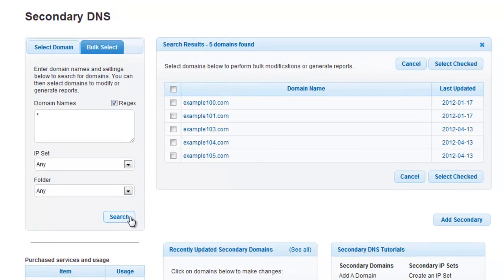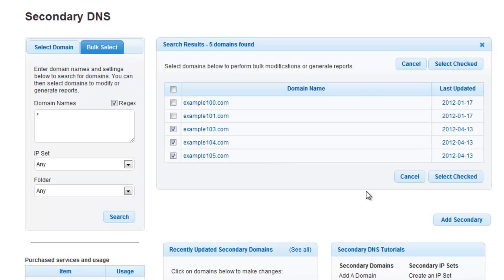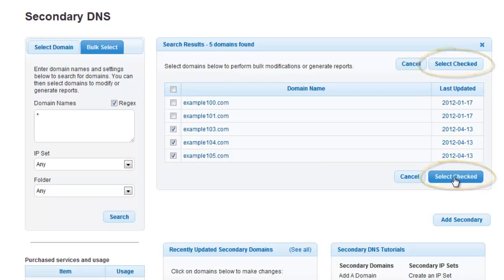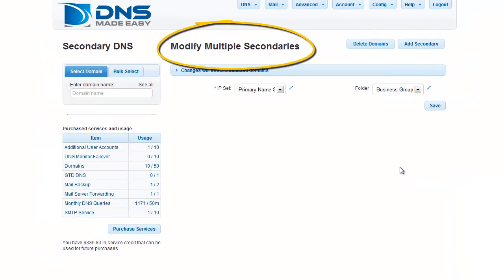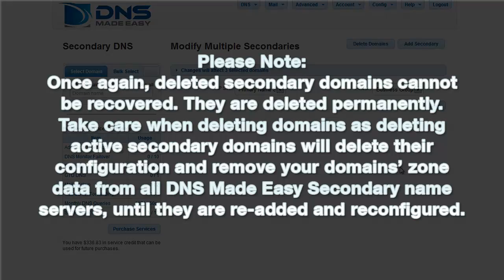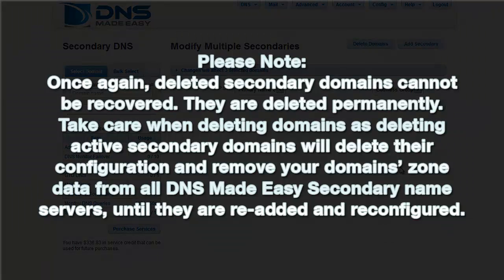Once loaded, select the domains you would like to delete by clicking their checkboxes. After you have finished making your selection, click the Select Checked button. This brings up the Modify Multiple Secondaries page. Please note: deleted secondary domains cannot be recovered — they are deleted permanently. Take care when deleting domains, as deleting active secondary domains will delete their configuration and remove your domain zone data from all DNS Made Easy secondary name servers until they are re-added and reconfigured.